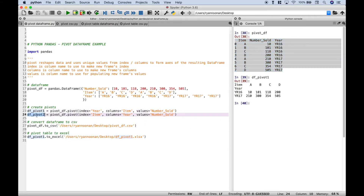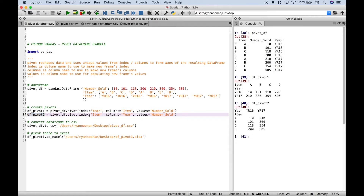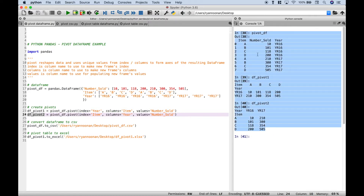Here we have a second example, but in this case for the index we use the item, and for the columns we use the year. So the items are the index — you can see those are here for the row labels — and the years are the columns: 2016, 2017. Basically, all three data sets are the same data; it's just a different way to view it and to reshape it. So it just depends on your goals and how you'd like to view that data.